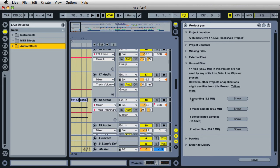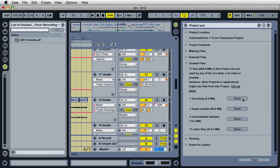And so if you want to locate these files, just right down here, it tells you that I have one recording that is not being used. So I can just click on show, and then it will display that file that is not being used over in the file browser.